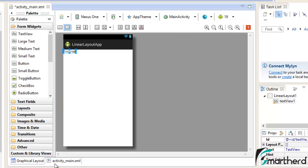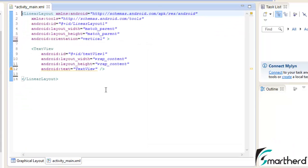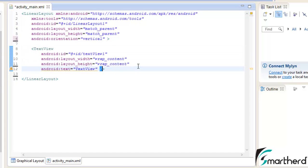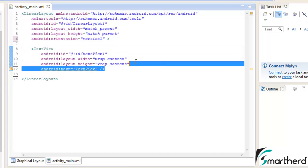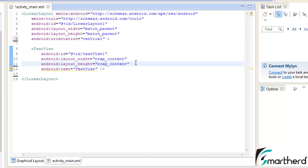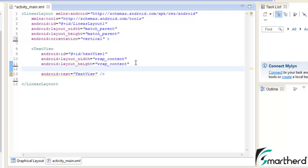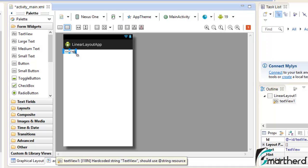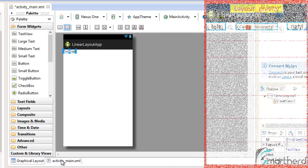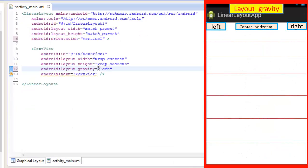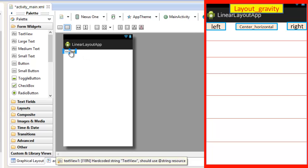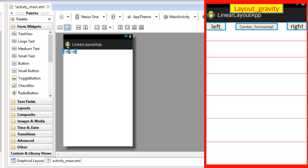Now go to the activity_main.xml, here our text view codes are generated. Now add a layout gravity, let's say left. Now go to the graphical layout, here by default our text view was aligned to the left side of the screen. And when you assign the layout gravity left, then this layout of text view will again be aligned at the left side of the screen, nothing new.